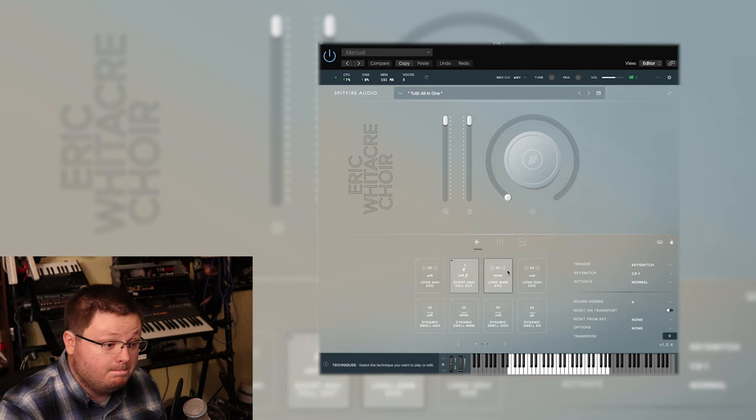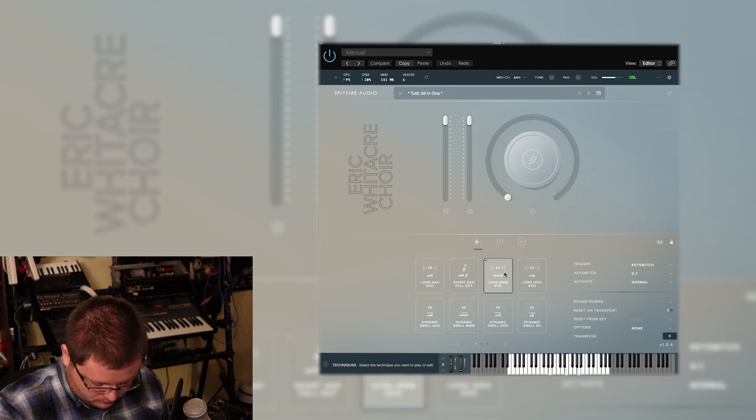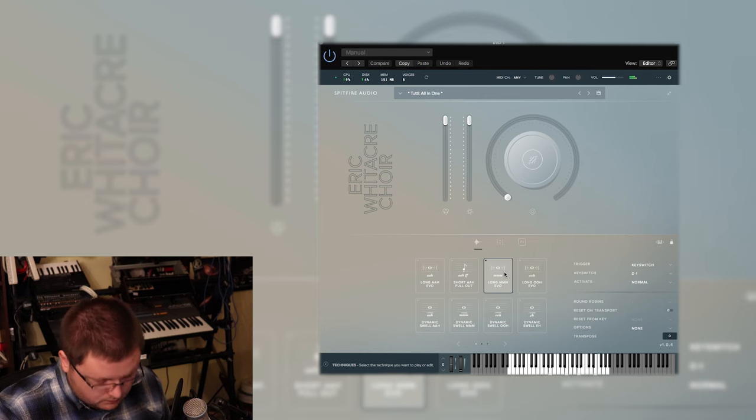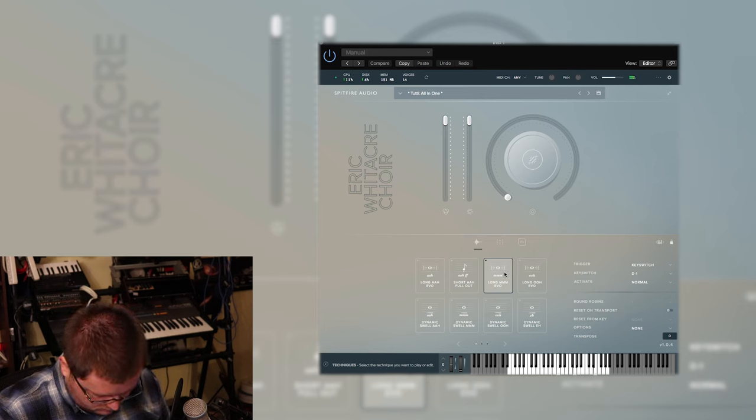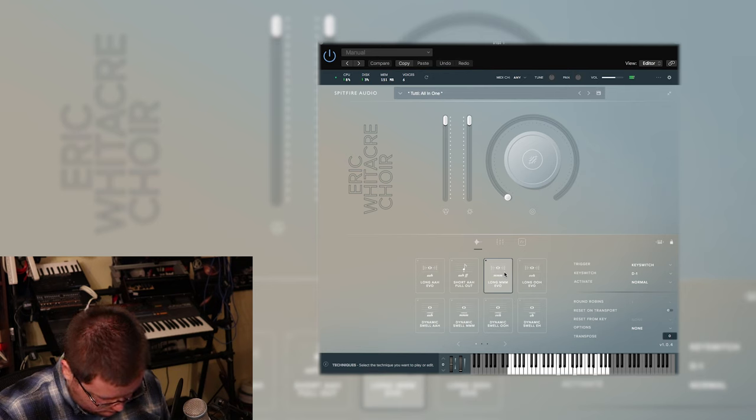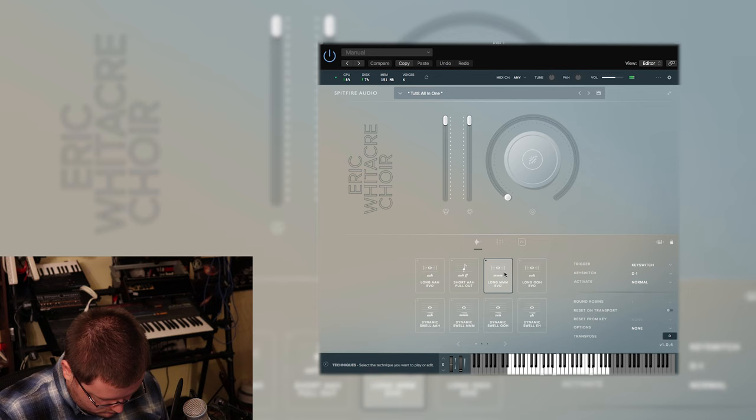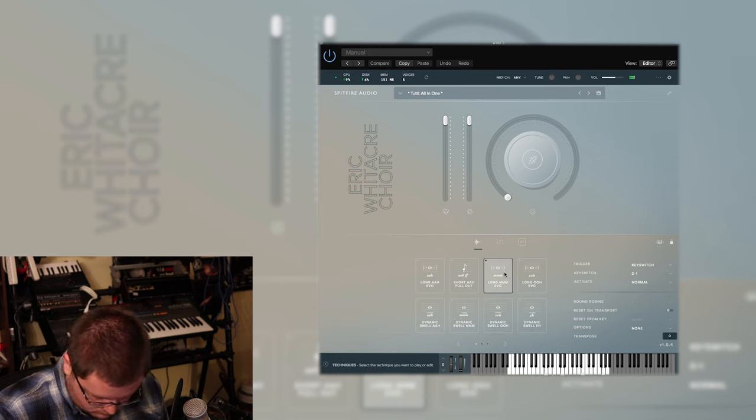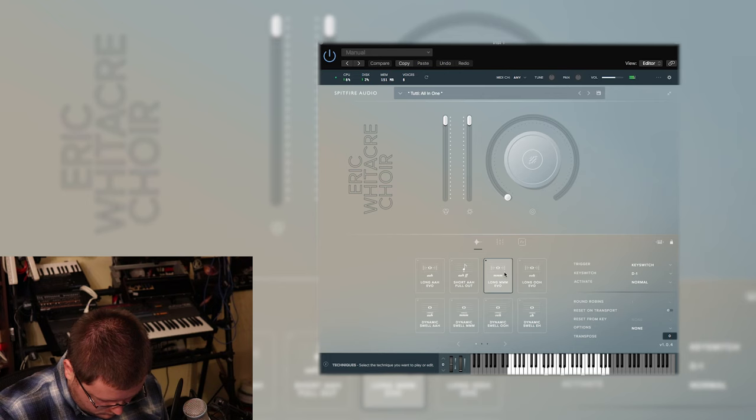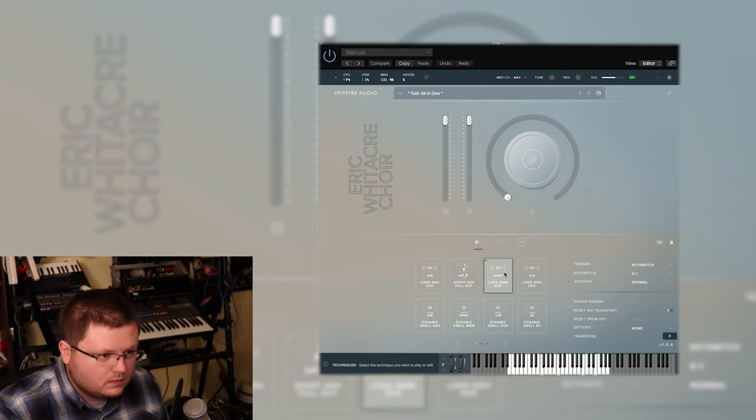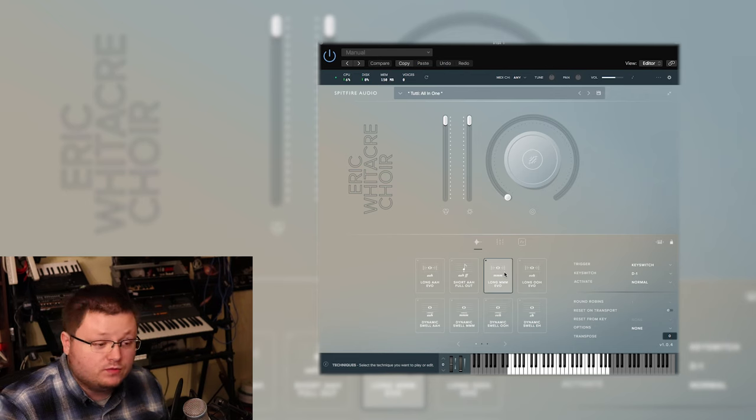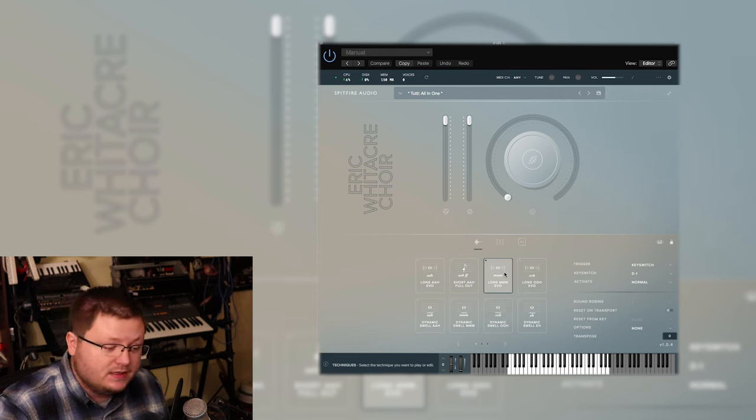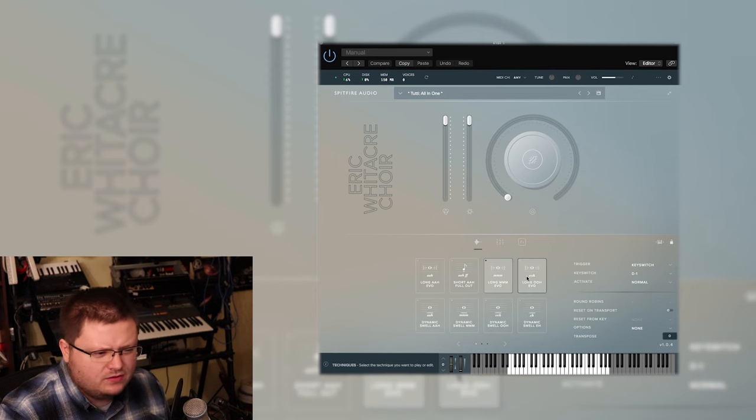Long mmm Evo... and moments like that is where I think this library really shines, the kind of softer more intimate moments.